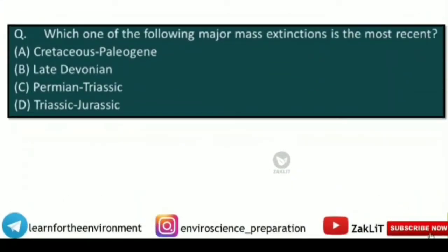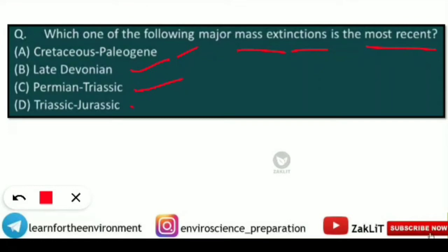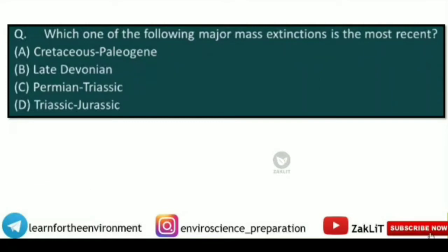The next question comes from evolution: which one of the following major mass extinctions is the most recent? The options are: Cretaceous-Paleogene, Late Devonian, Permian-Triassic, or Triassic-Jurassic. To answer this, you need to know the major mass extinctions and when they took place — these are important to note down.